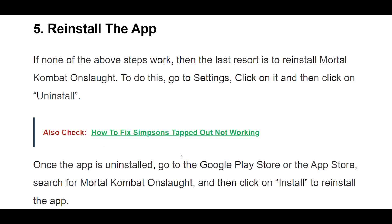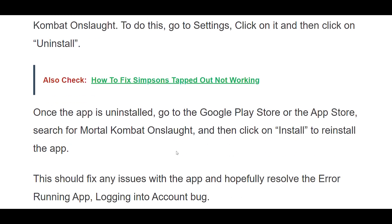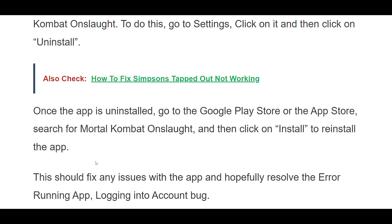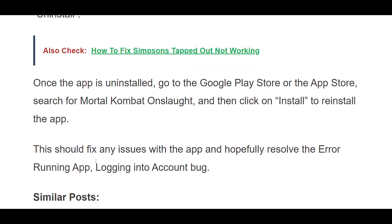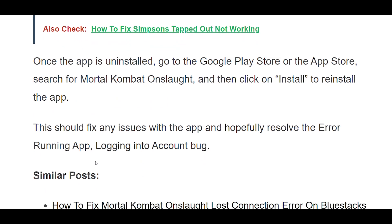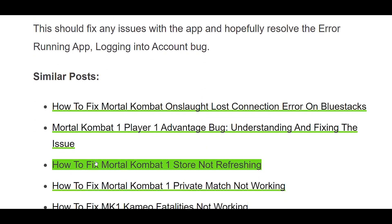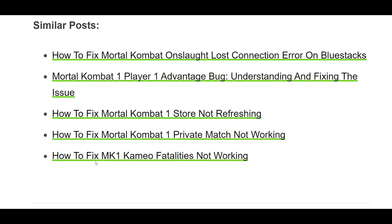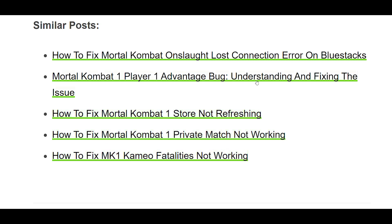5. If none of the above steps work, then the last resort is to reinstall Mortal Kombat Onslaught. To do this, go to Settings, click on it and then click on Uninstall. Once the app is uninstalled, go to the Google Play Store or the App Store, search for Mortal Kombat Onslaught, and then click on Install to reinstall the app. This should fix any issues with the app and hopefully resolve the error running app, logging into account bug.